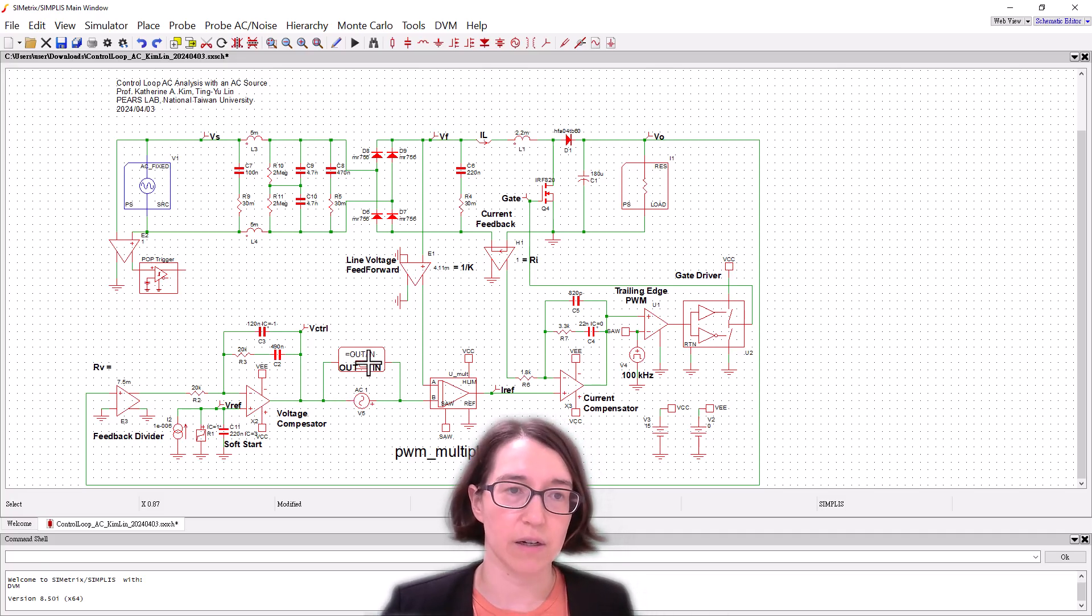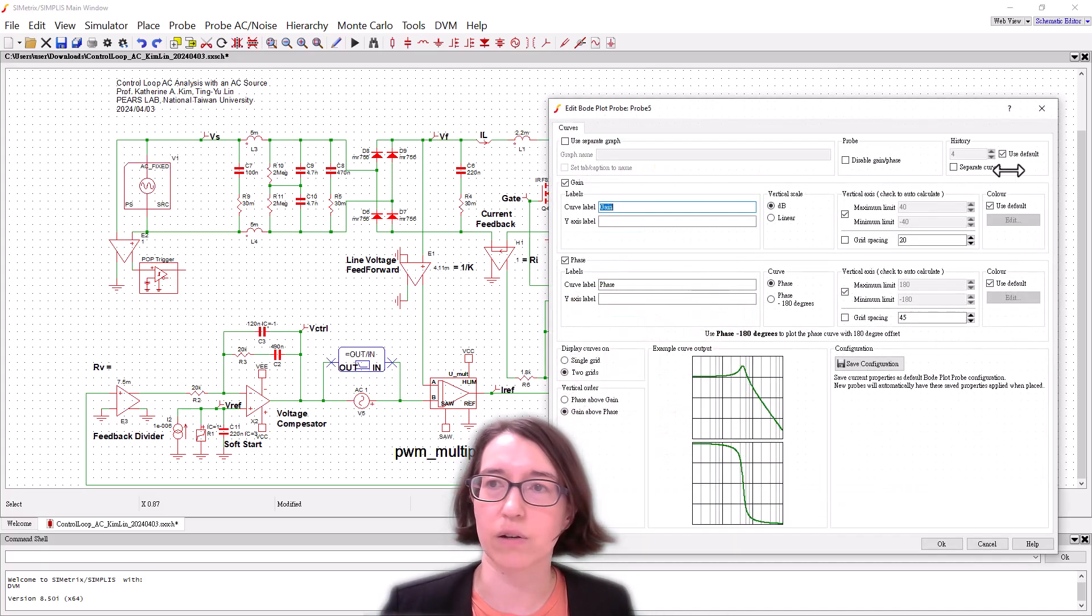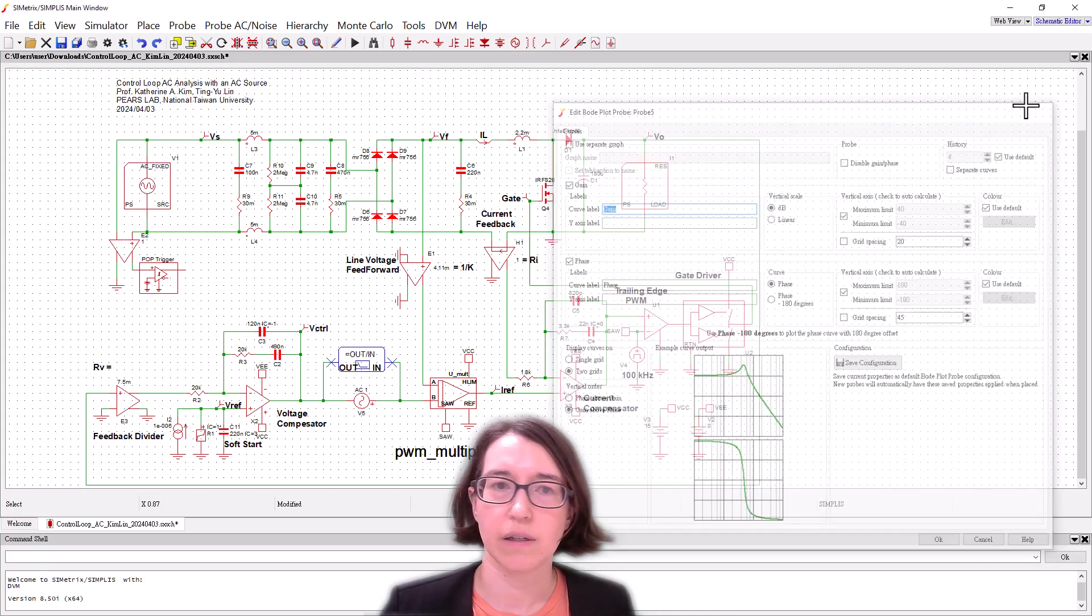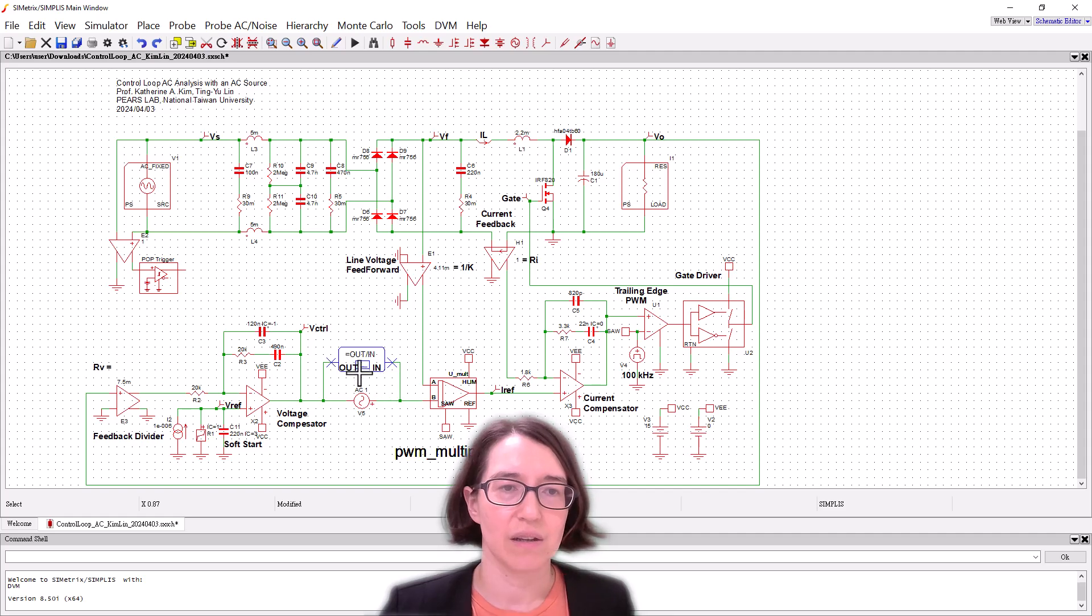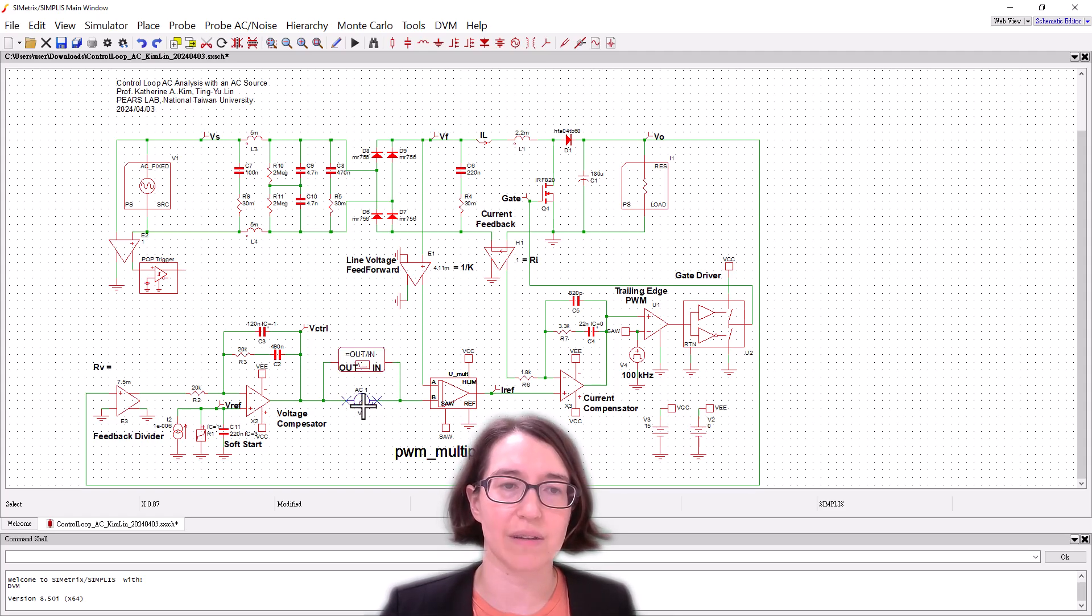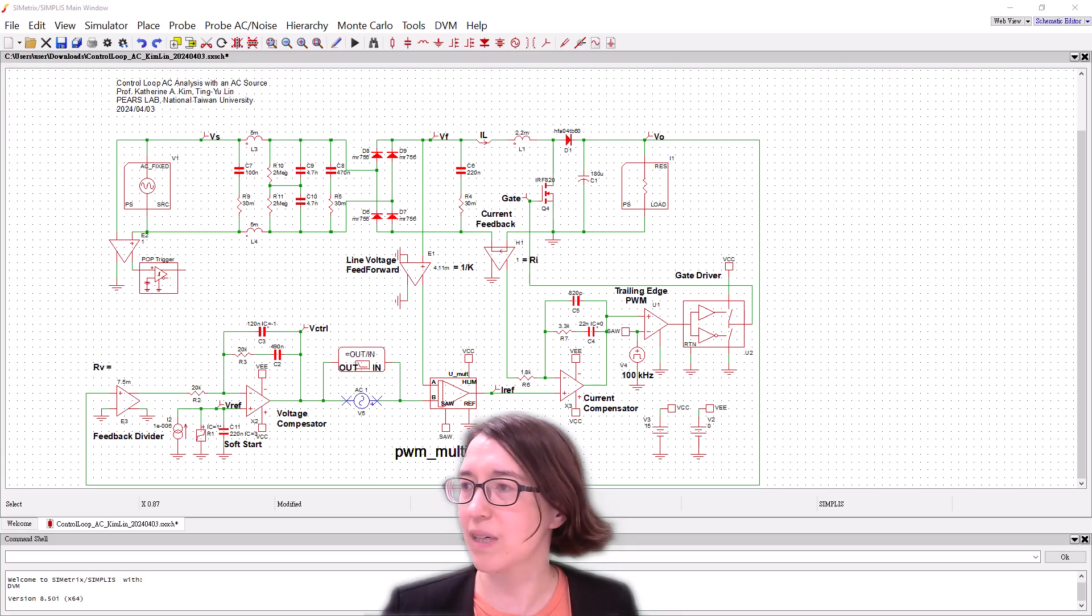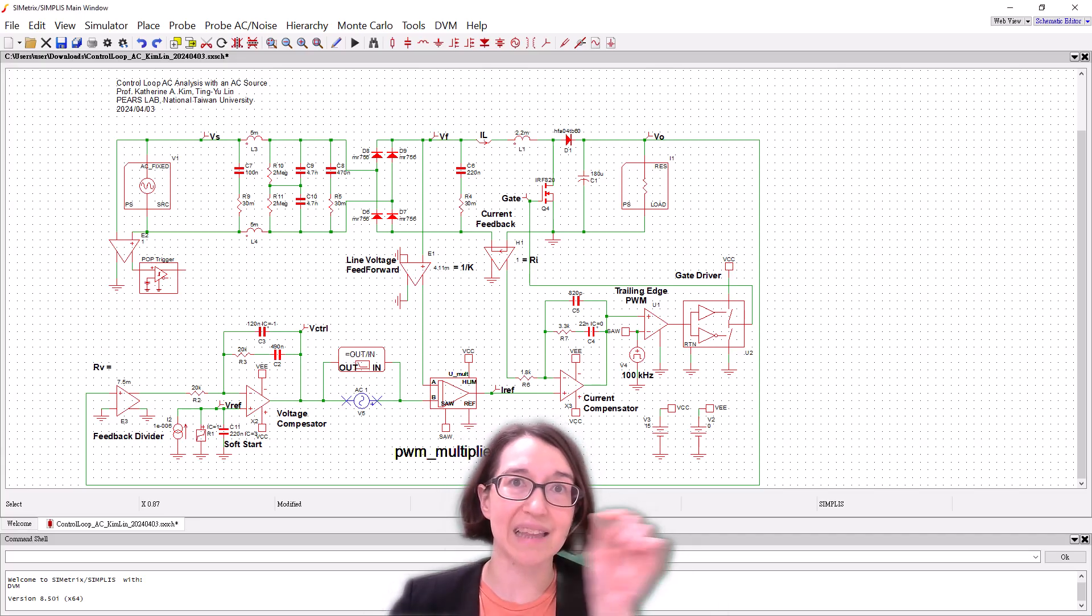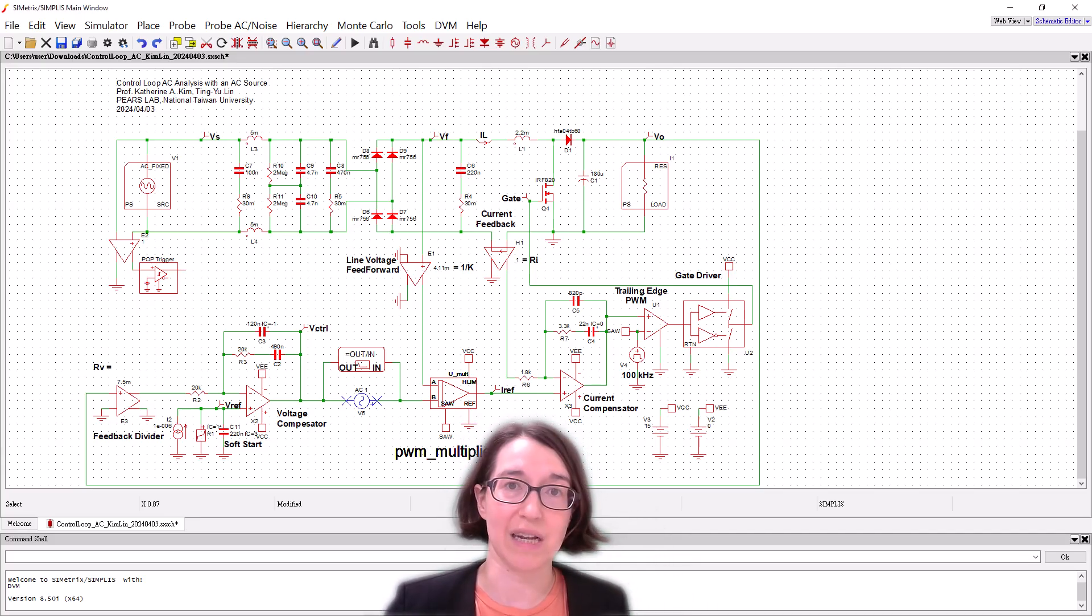So that's here, so you can see here they're in and out defined. You just need to look at what's in, so in is one side and out is the other, and then we put our little AC source here. This is the one that's going to add that little perturbation specifically for AC analysis.